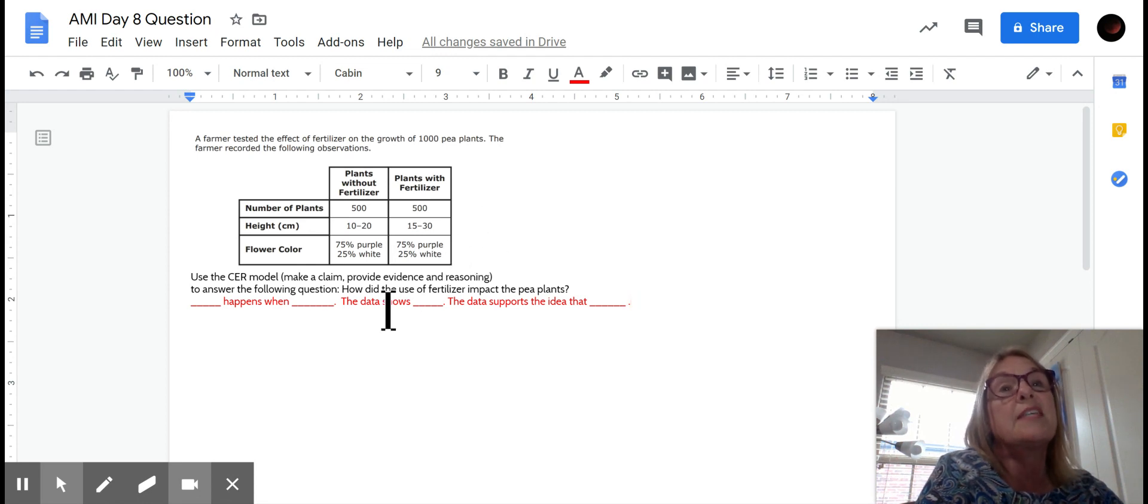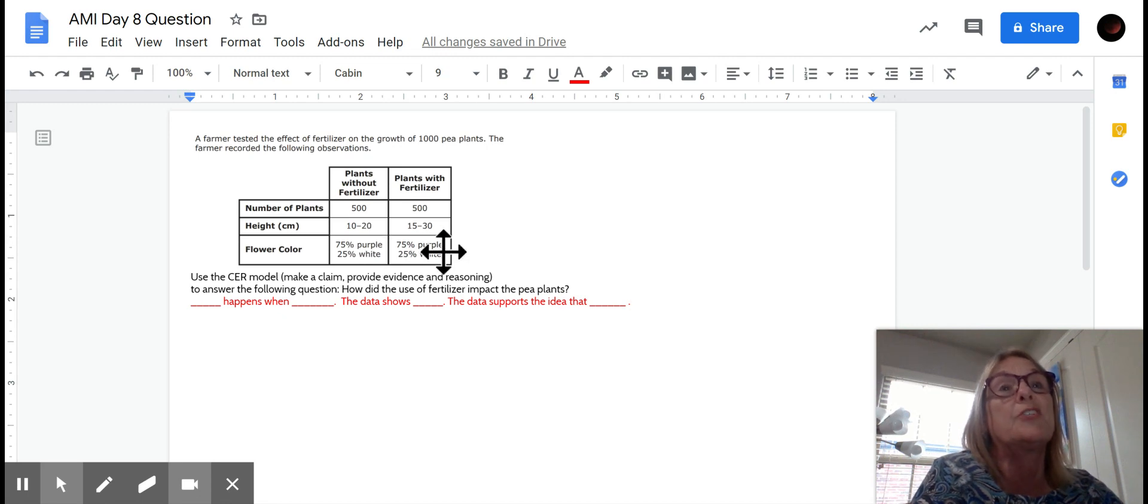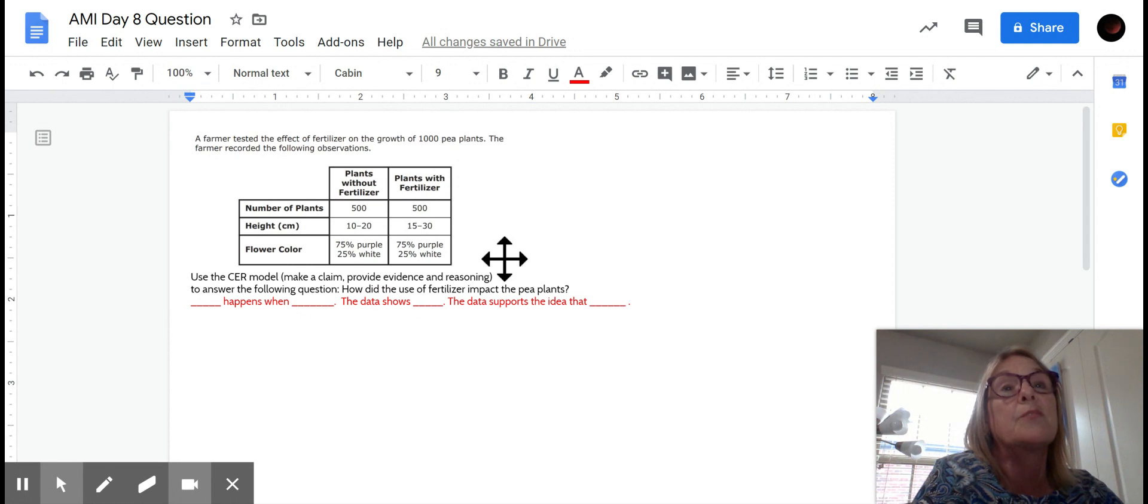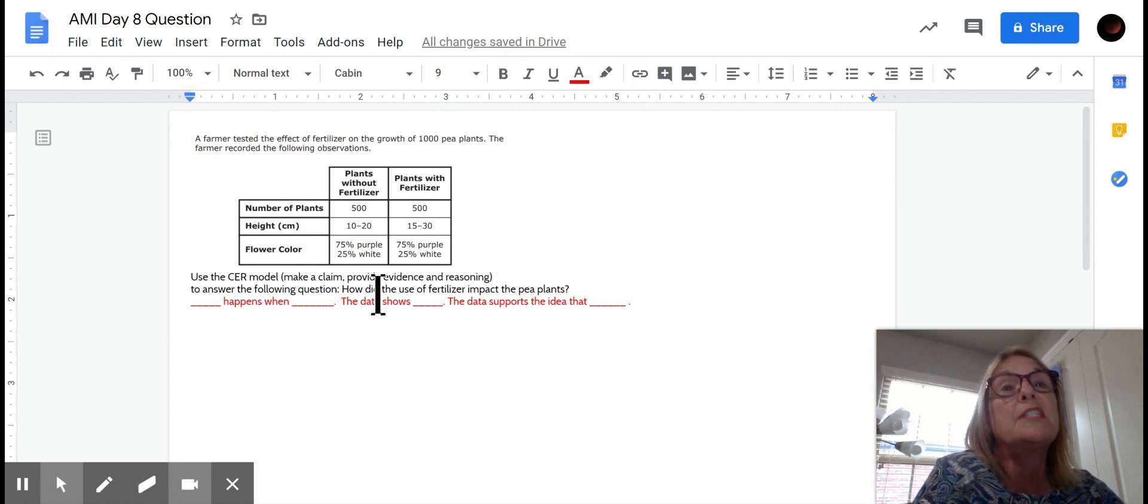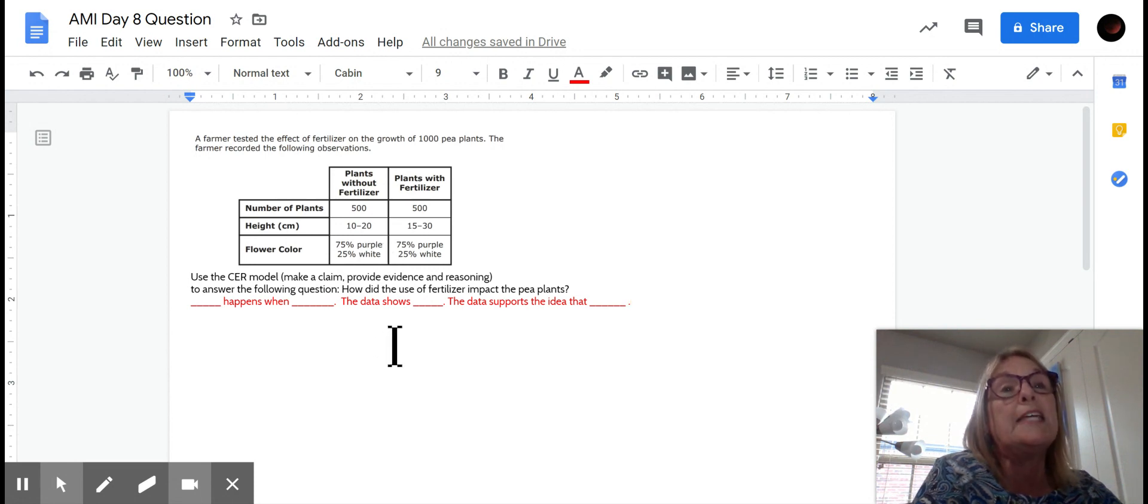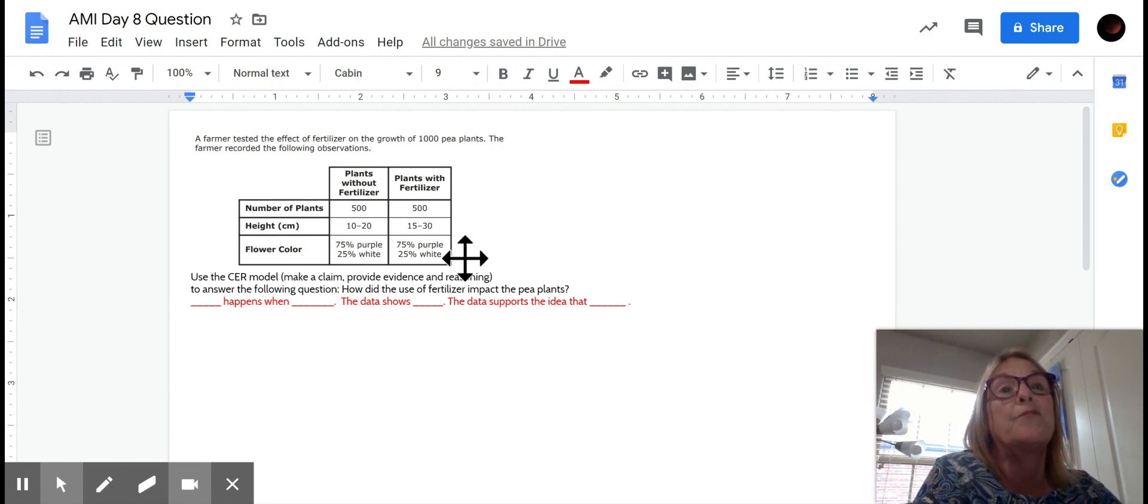And then you're looking at the plants with fertilizer and that's your independent variable, the one he experimented with. Height in centimeters, 10 to 20 centimeters for the plants without fertilizer and 15 to 30 centimeters for the plants with fertilizer. And then you can see flower color, you've got 75% purple and 25% white, and then 75% purple and 25% white for the plants with fertilizer.